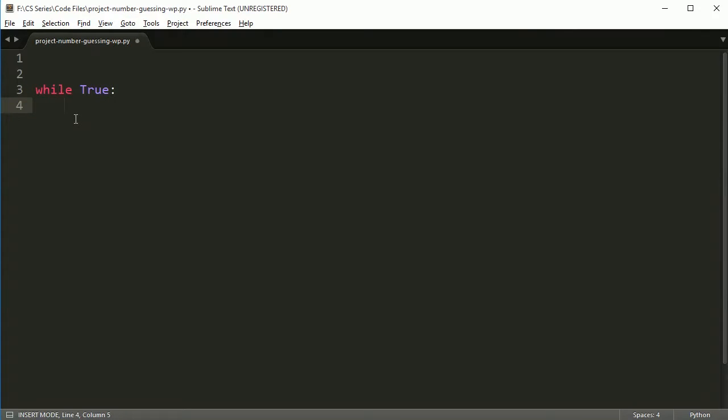So in this case, the loop is always true, I gave it the value of true. So you can just say while true. Now this will create an infinite loop and infinite loops are bad if you don't have a way to get out of that infinite loop. But don't worry, I'm going to give you a way to get out of that loop.